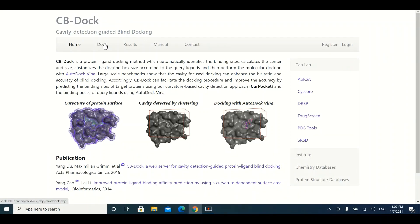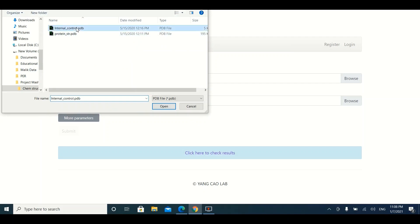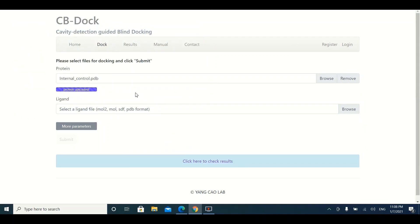To perform docking on CB-Dock, click on the Dock button. On the next page, you need to upload two files: the first is the three-dimensional structure of the protein, and the second is a ligand. Click the Browse button and navigate to the folder where your three-dimensional protein file is located. Keep in mind that the 3D file of the protein should be in PDB format. You can generate a PDB file using homology-based or threading algorithms, or download it from the Protein Data Bank.